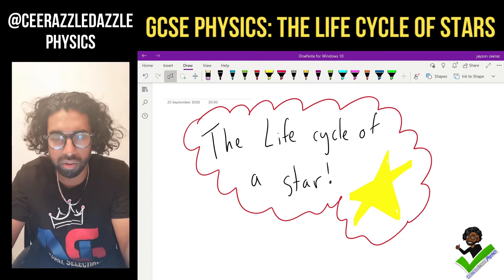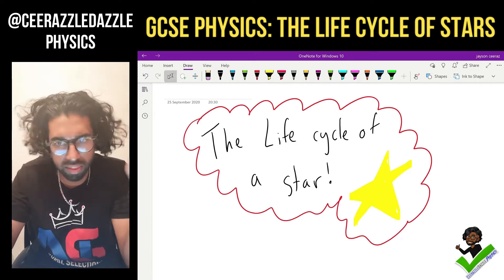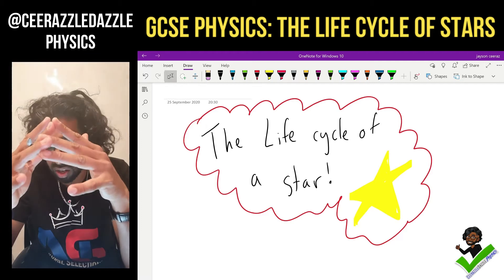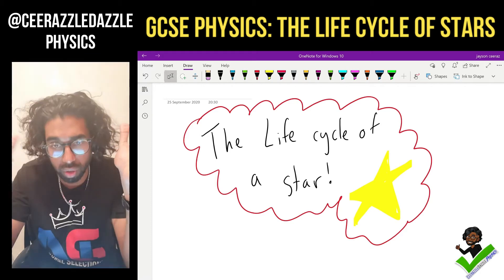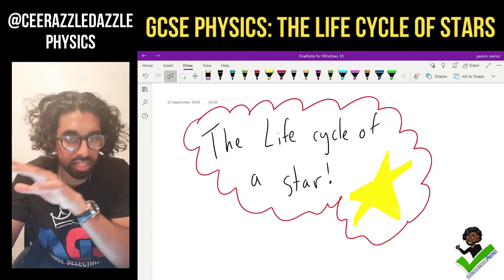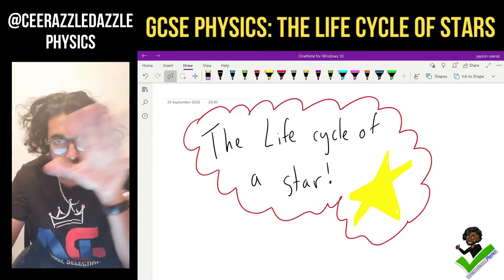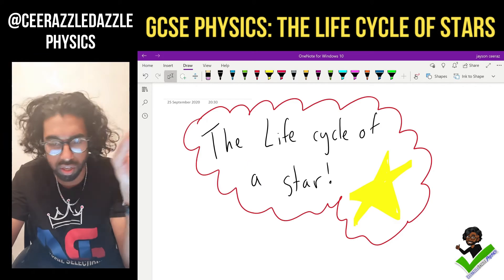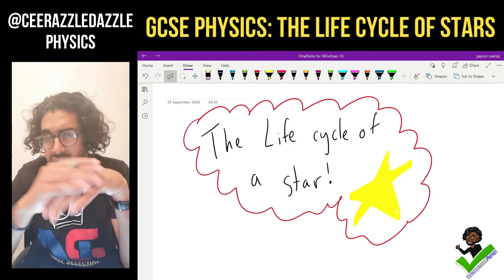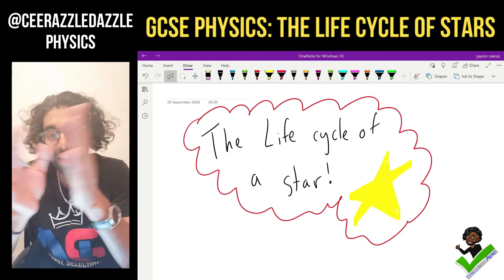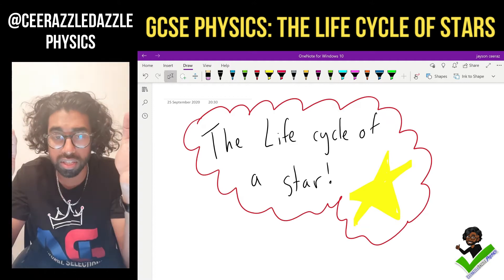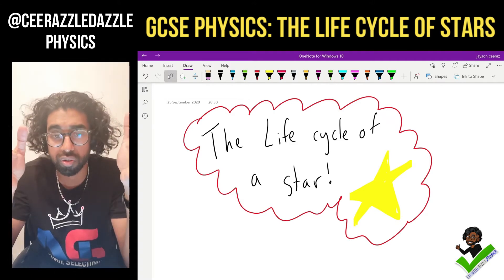A lot of people think that stars just appear out of nowhere and are there forever, but no — stars actually have a whole life cycle. Just like a tadpole grows into a frog, there's a start and there's an end.